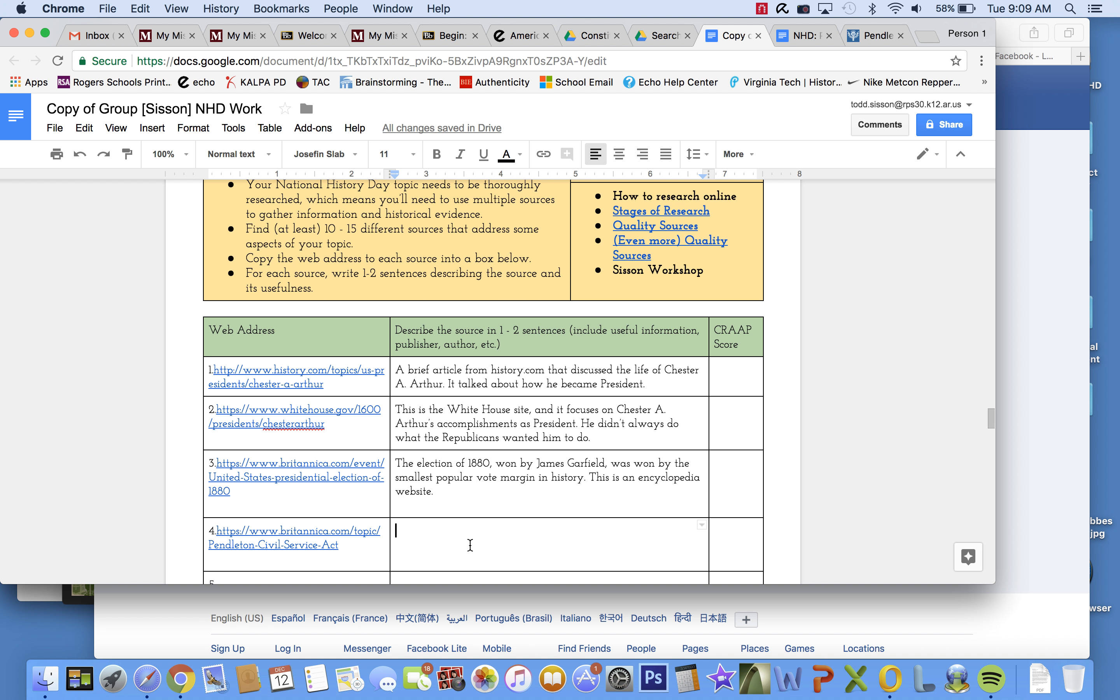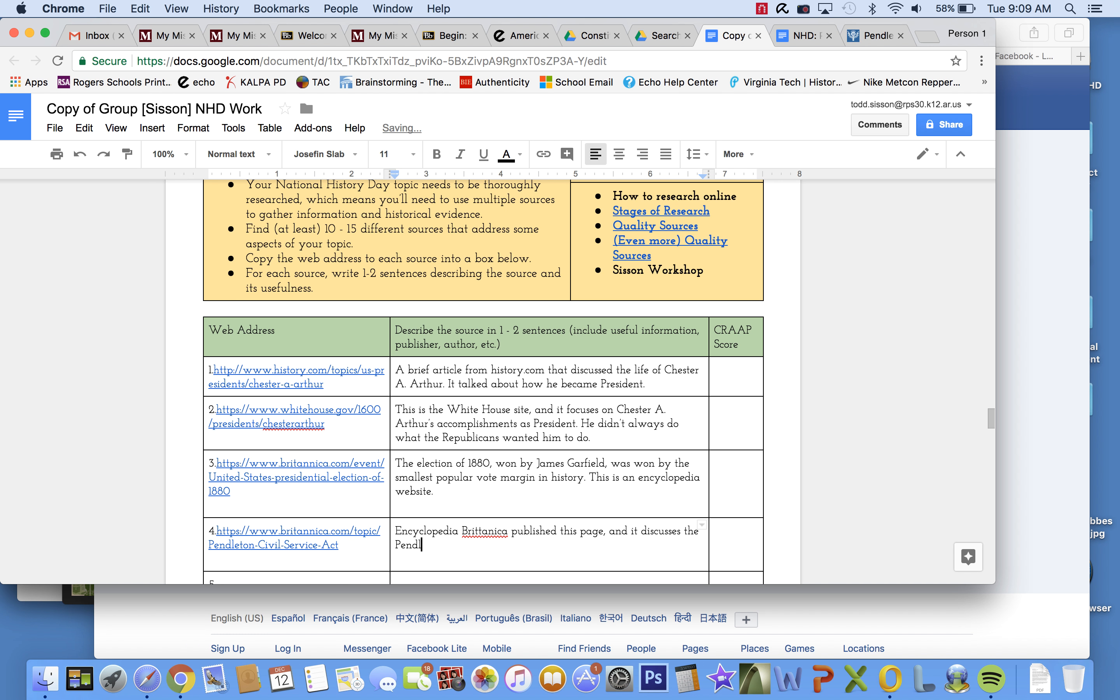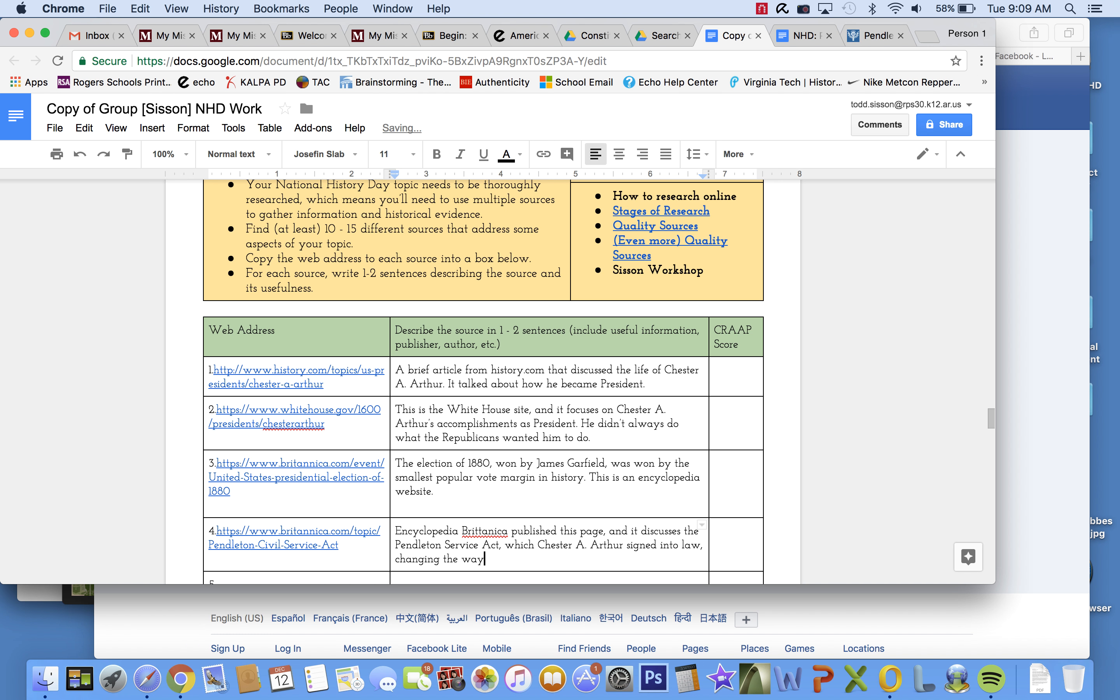Encyclopedia Britannica published this page. And it discusses the Pendleton Service Act, which Chester A. Arthur signed into law, changing the way civil service worked.